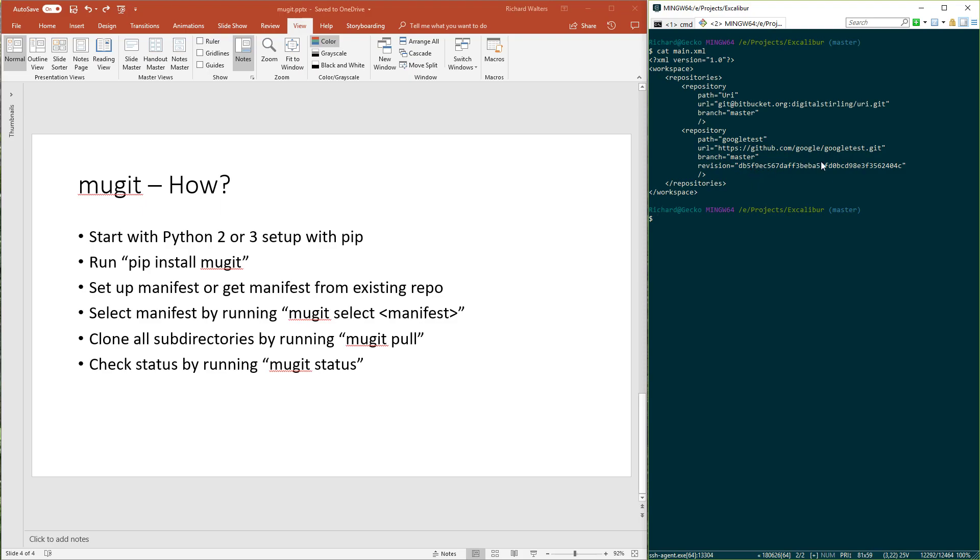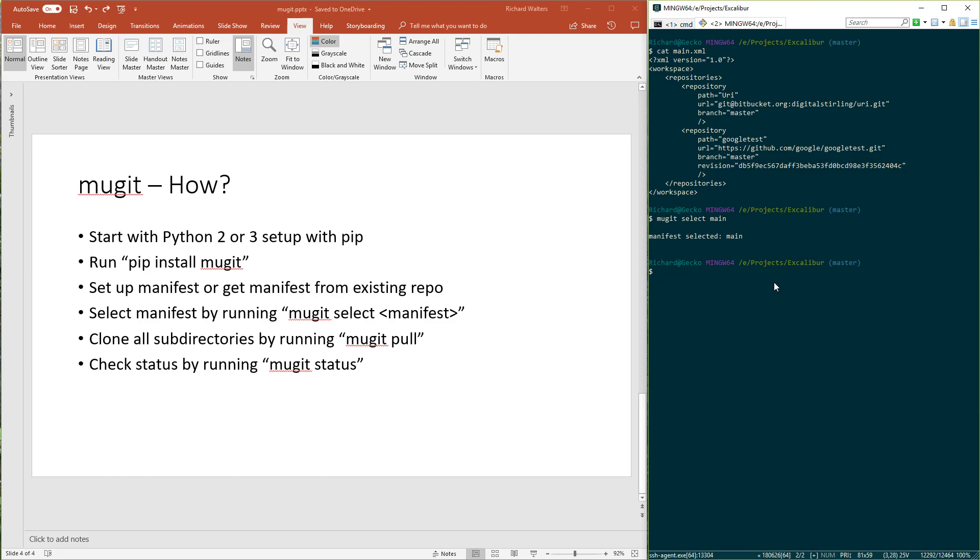Once this manifest file is set up, you select the manifest by running Mugit select, and the name of the manifest file without the .xml. Now, if you had more than one manifest, selecting between them is important because all other Mugit commands operate on the selected manifest.